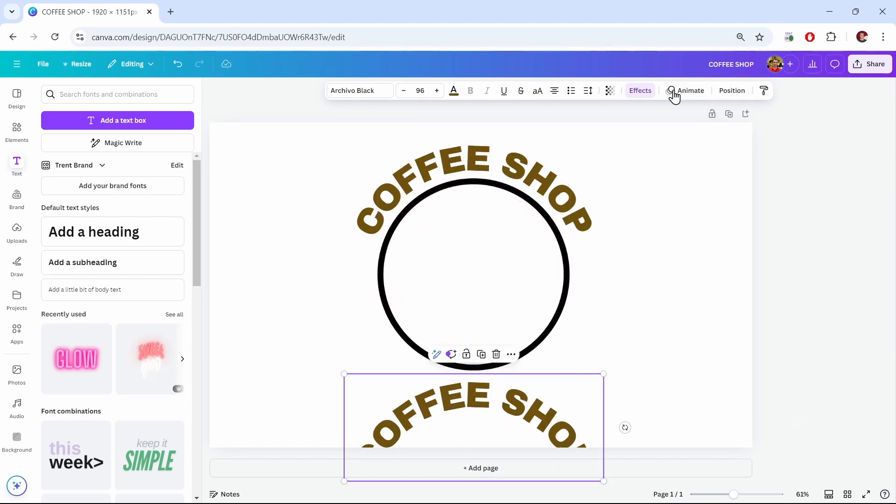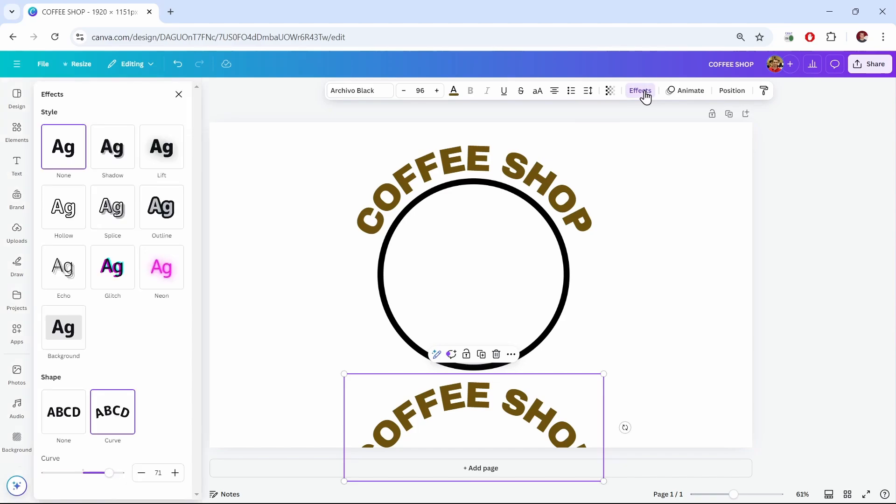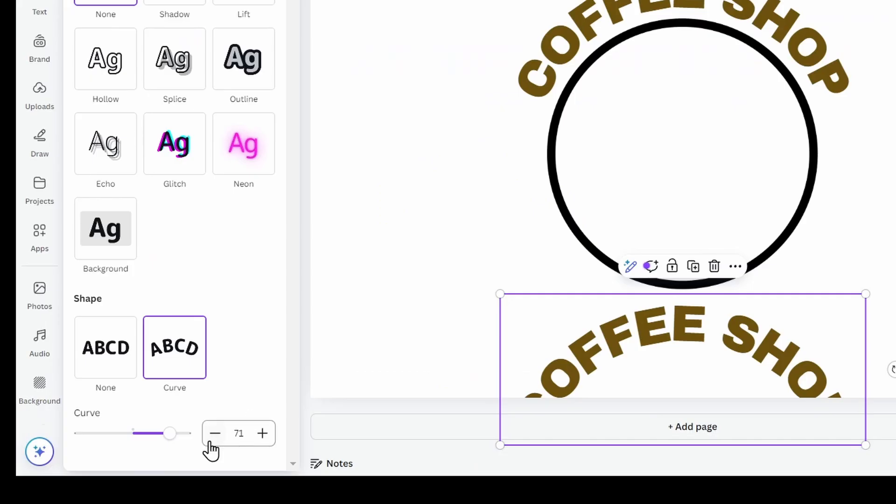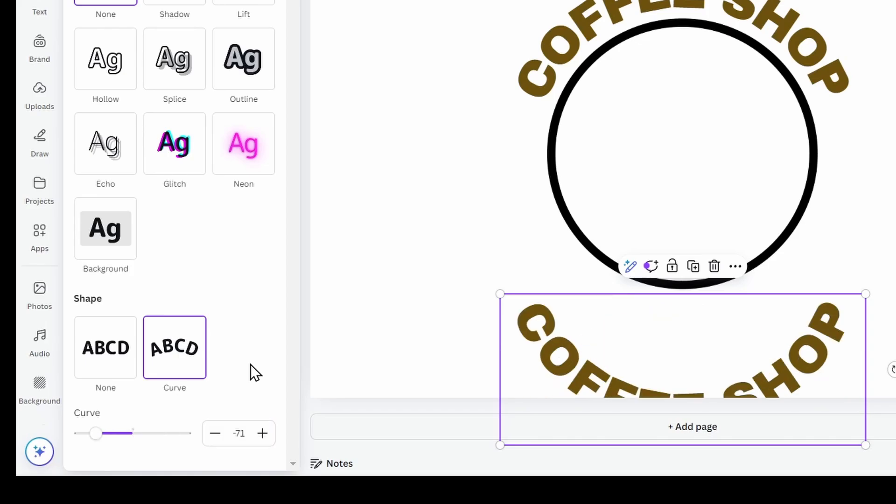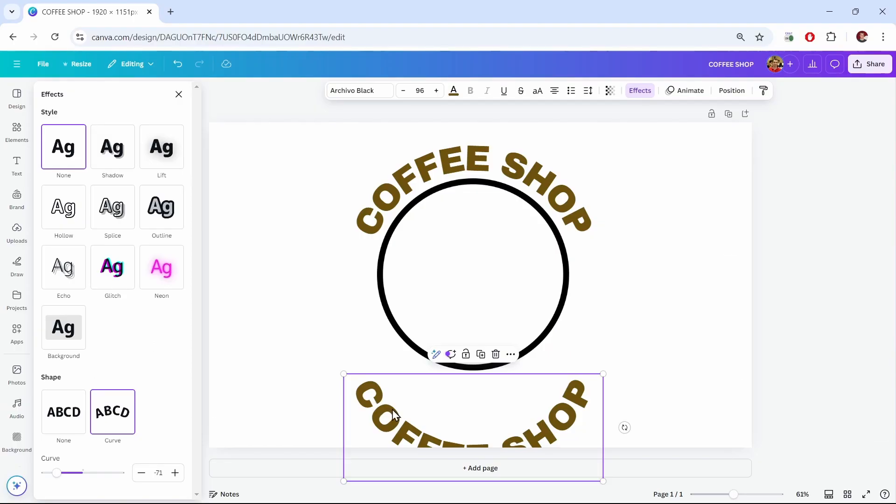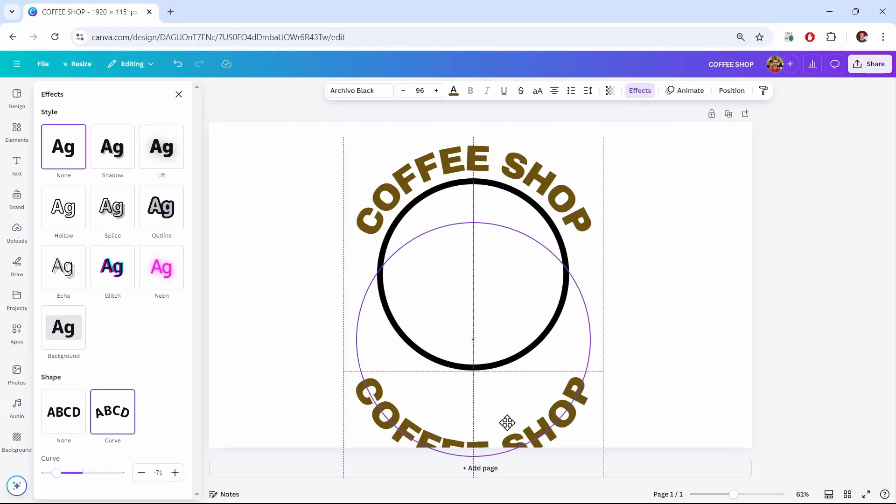With my text selected, I'll go back to the effects. Now you can see the curve is 71. We want it to bend in the opposite direction. So the easiest way is to just put a minus sign in front of 71. So I'll put my cursor here. I'll put a negative sign there. And I'll hit Enter. And now my text is bending the other way.